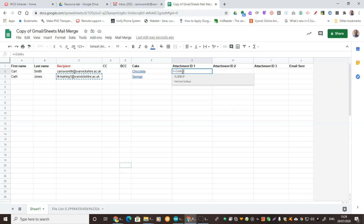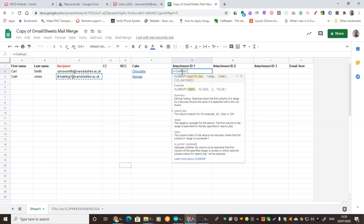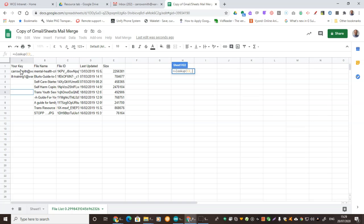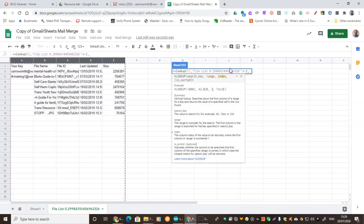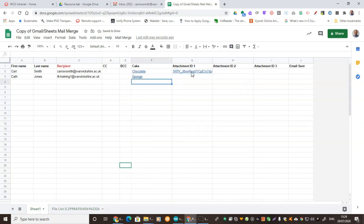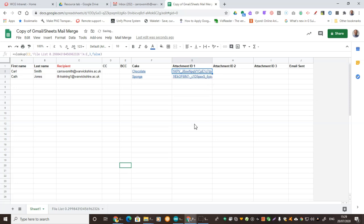So if I do equals VLOOKUP, open brackets — the search key is what are we searching for, so I'll press on Recipient, then put a comma, then the range. We're going to go to our file list and highlight all of those, comma, then the index — which column are we going to return? That's one, that's two, that's three. So we're going to return the file ID, which is the third column along, so I'll put three in there. Then it asks 'is sorted' — I'm going to put false for that. Press Enter and you'll see it's now put in the file ID. To copy that all the way down the list, just double-click on the little box. Now we're going to create our email.